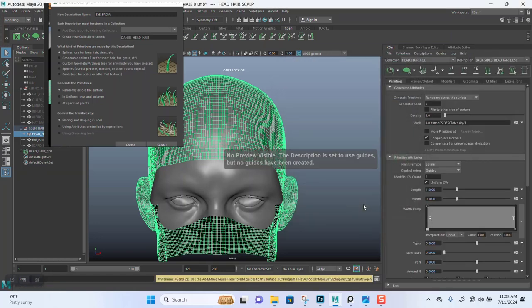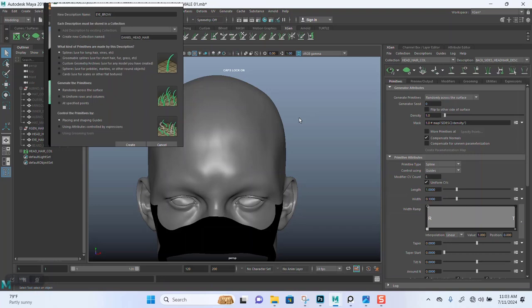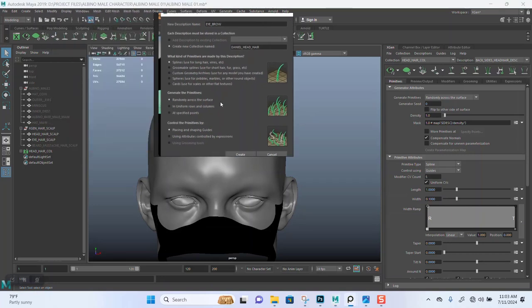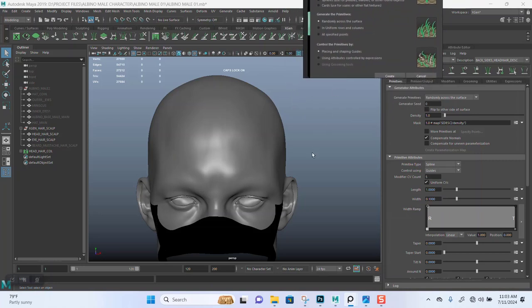Now I have this created. So far we notice that you can't see any hair growing on top of this yet — because we have not placed guides on top of it, we cannot tell the hair to grow in a particular direction.